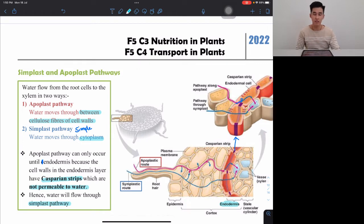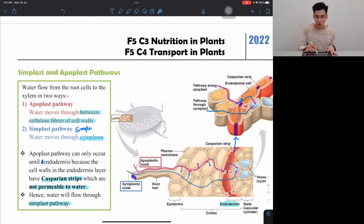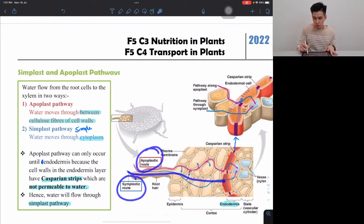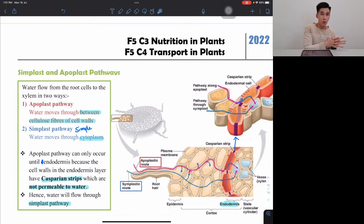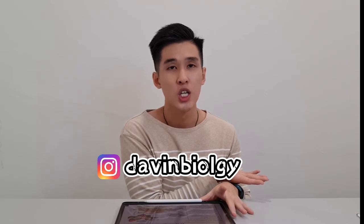So apoplast can only occur until the endodermis because the Casparian strip in the endodermis is waterproof, after which water continues through the cytoplasm. To summarize: symplast pathway means water flows through the cytoplasm; apoplast pathway means water flows through the cellulose fibers of the cell wall. That covers Form 5 Chapter 4.2. See you in the next video!